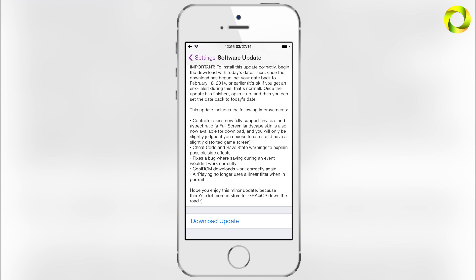Controller skins can now be made to be full screen, like the fill-screen feature in the original GBA for iOS 1.6, which a lot of you were asking for. Riley did put that in the application as requested. The second thing is cheat code and save state warnings to explain possible side effects.